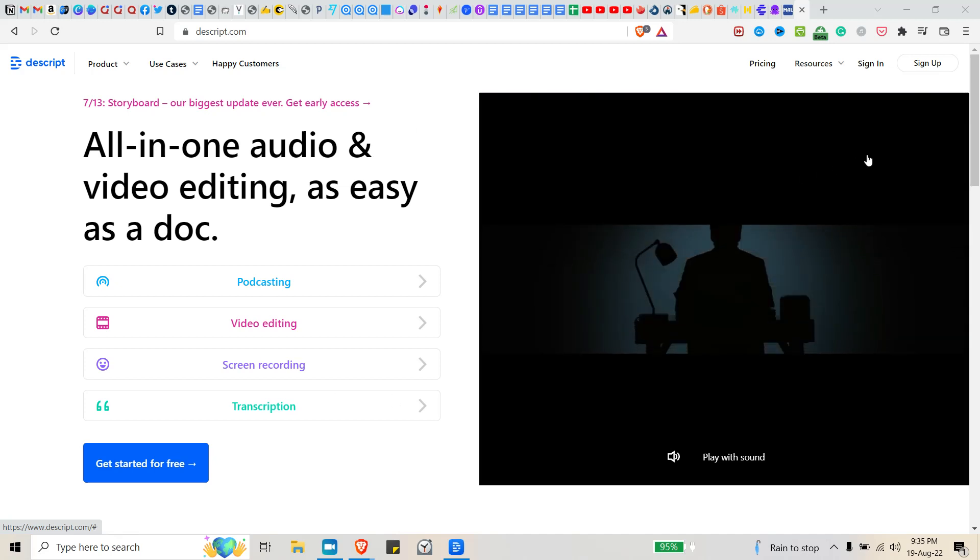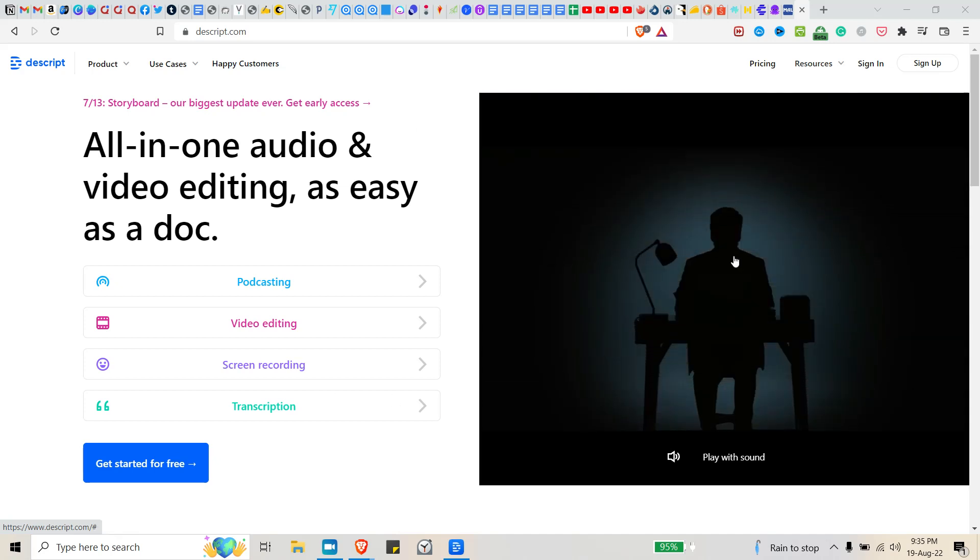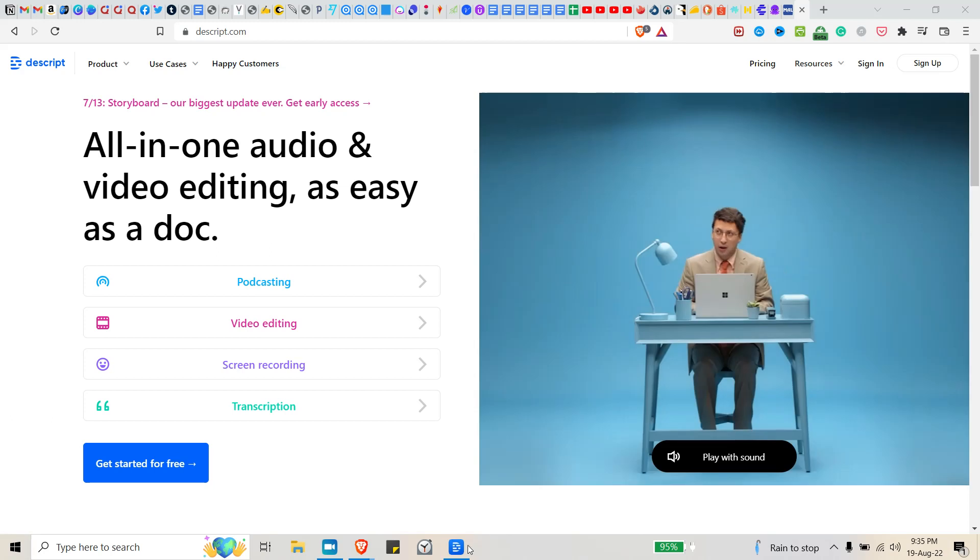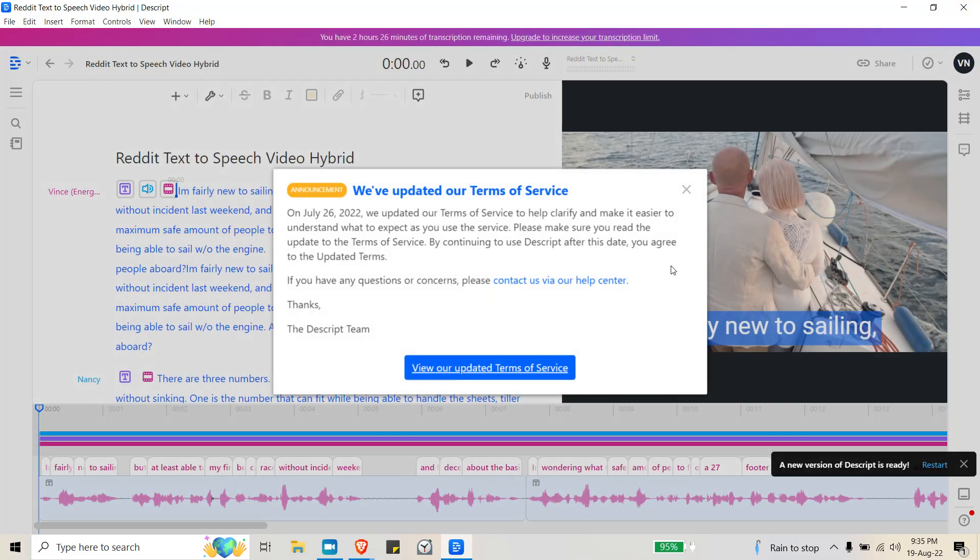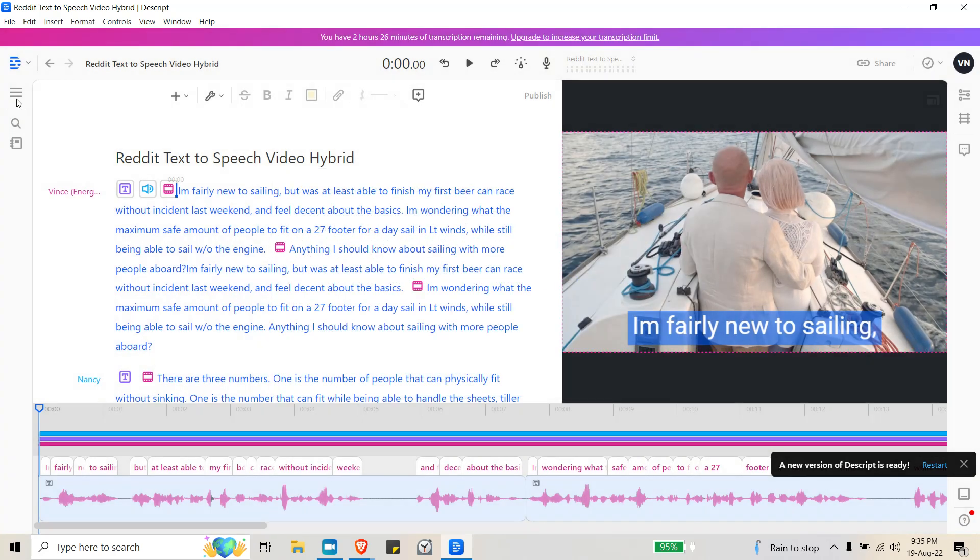Once you install the software and agree to their terms of service, you go into the homepage.